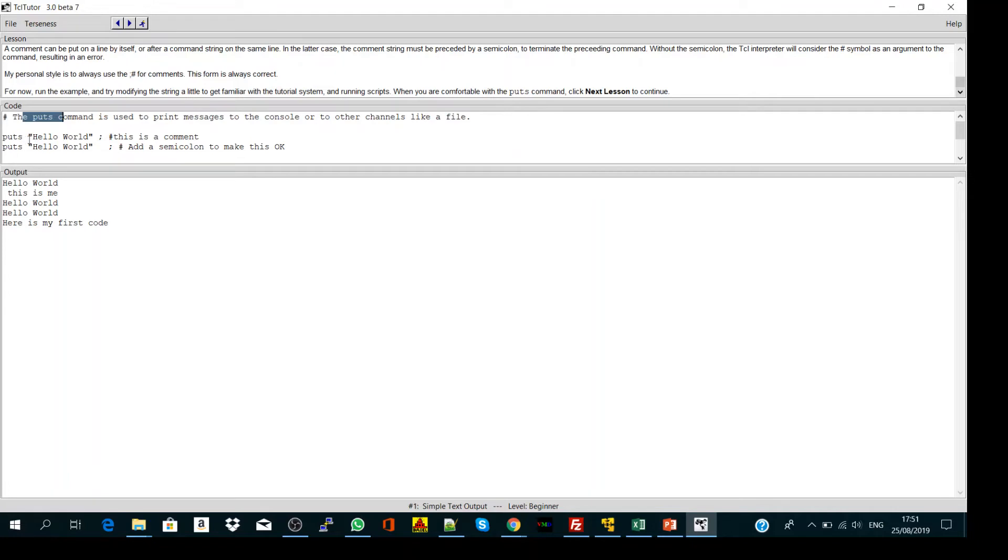I write puts hello world between quotation marks, then semicolon to separate my code from my comment. If you don't know what's a comment in programming...